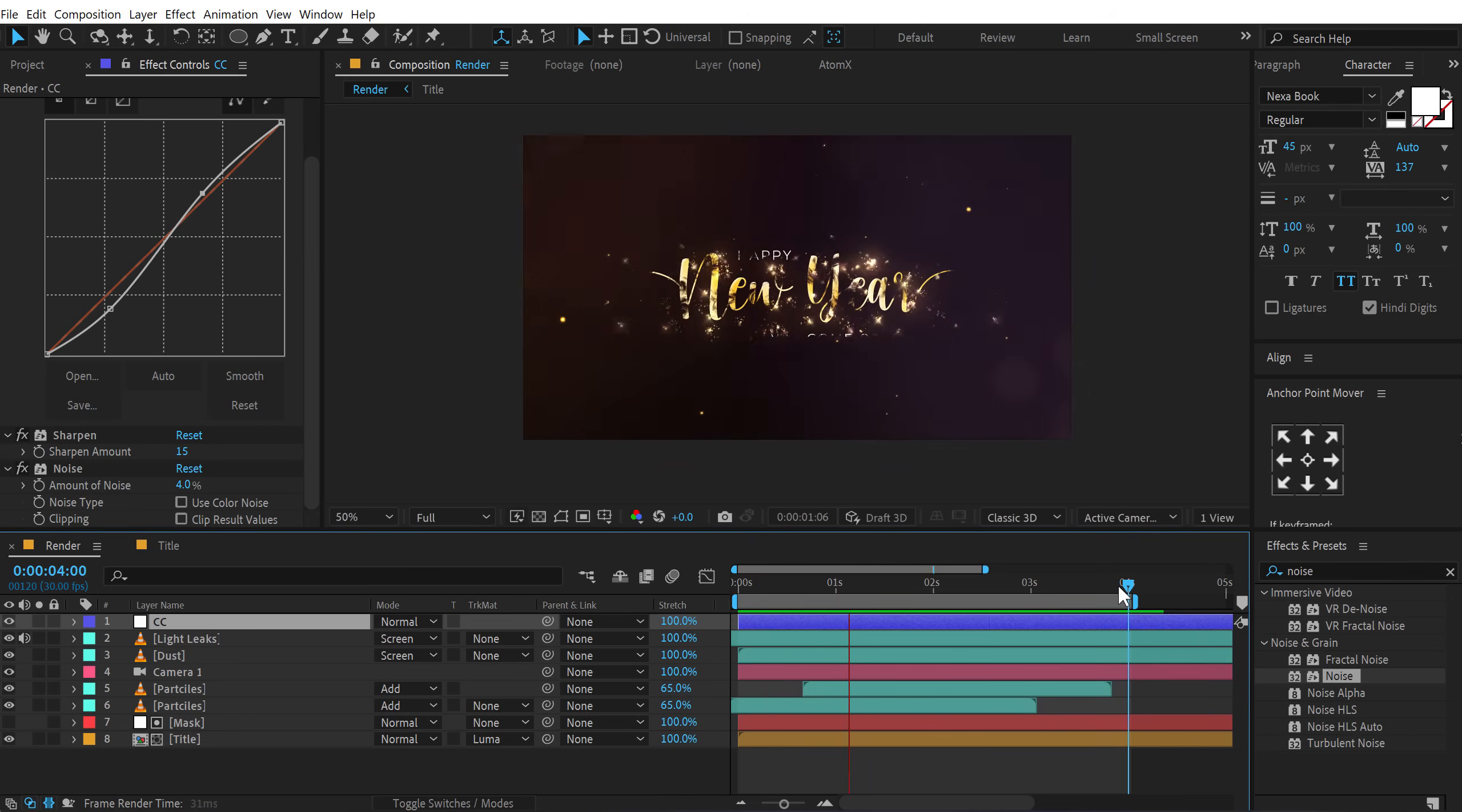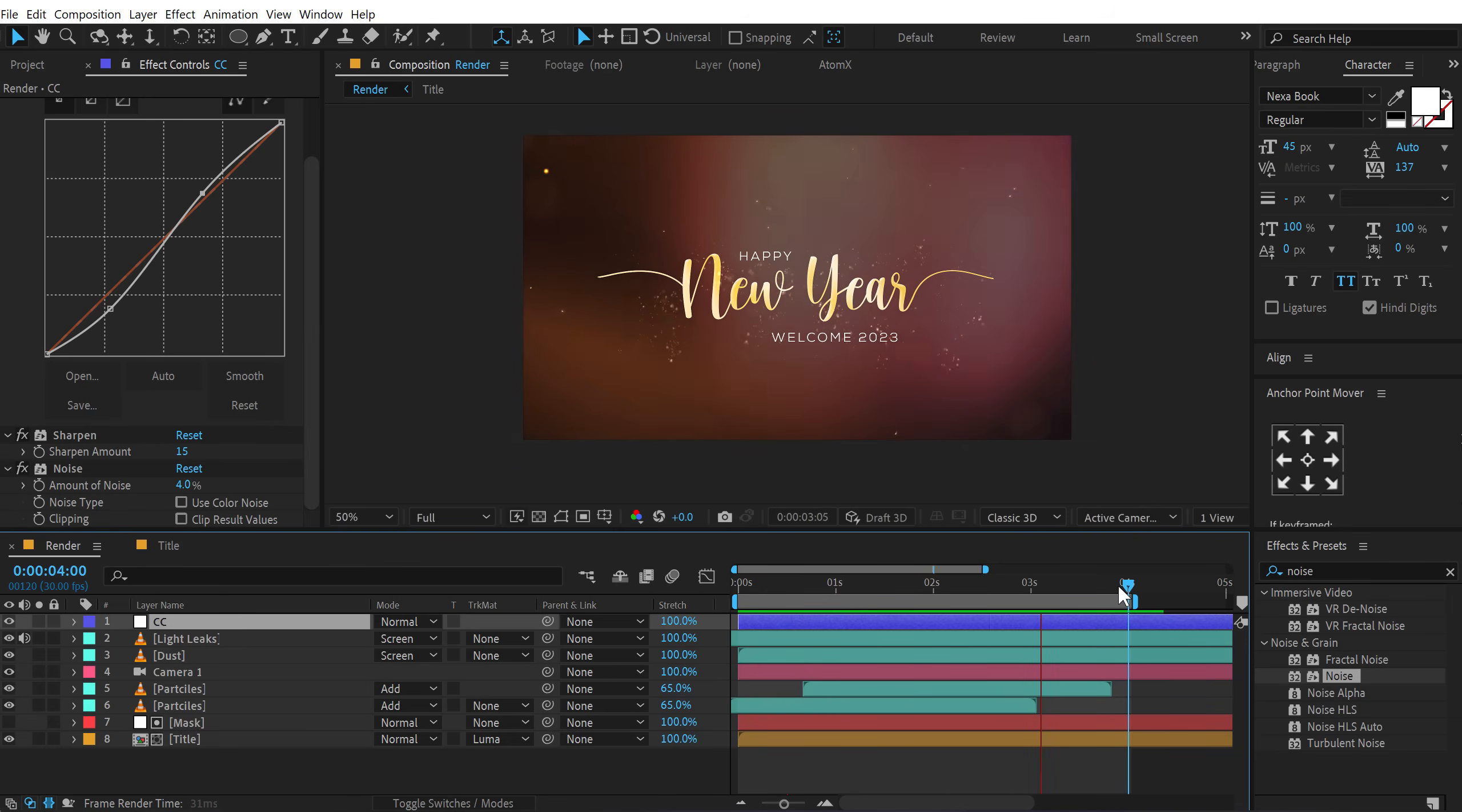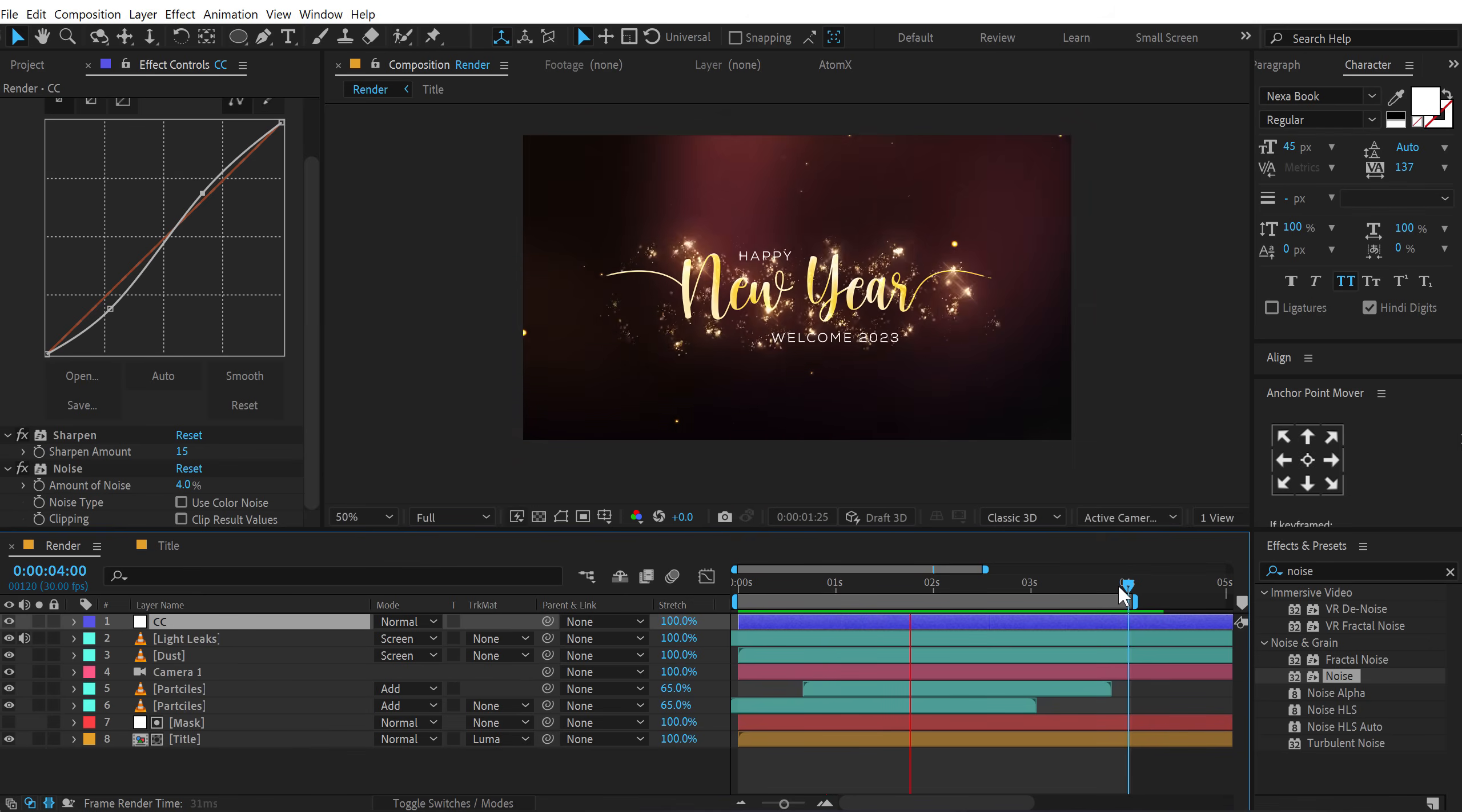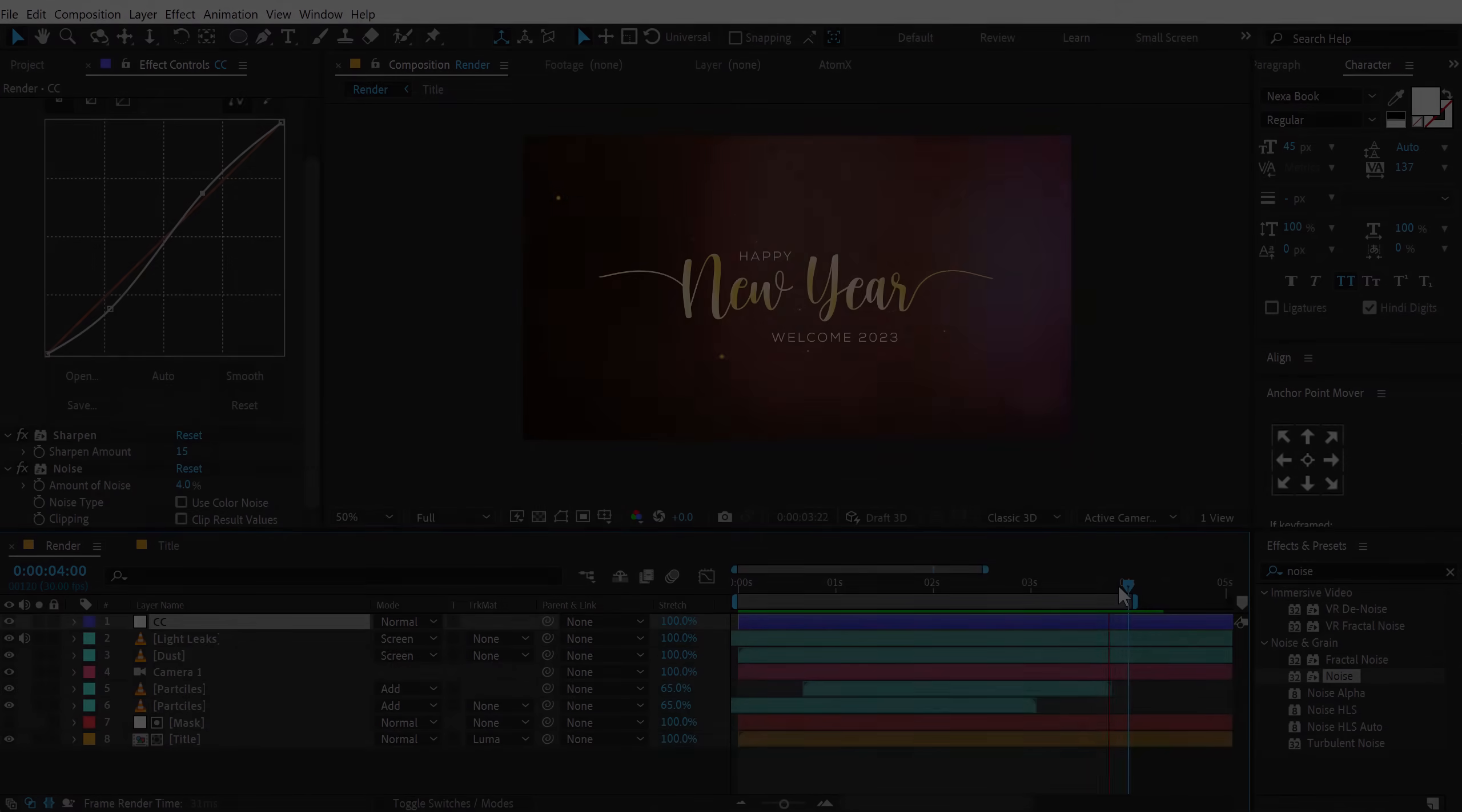Now, if you want to learn more advanced title animation, then I have a complete playlist to which I have mentioned the link in the description and it's also available in the end screen. So make sure to check it out. With that said, I will see you guys in the next video. Till then, take care and always stay raw, stay creative. Peace out!